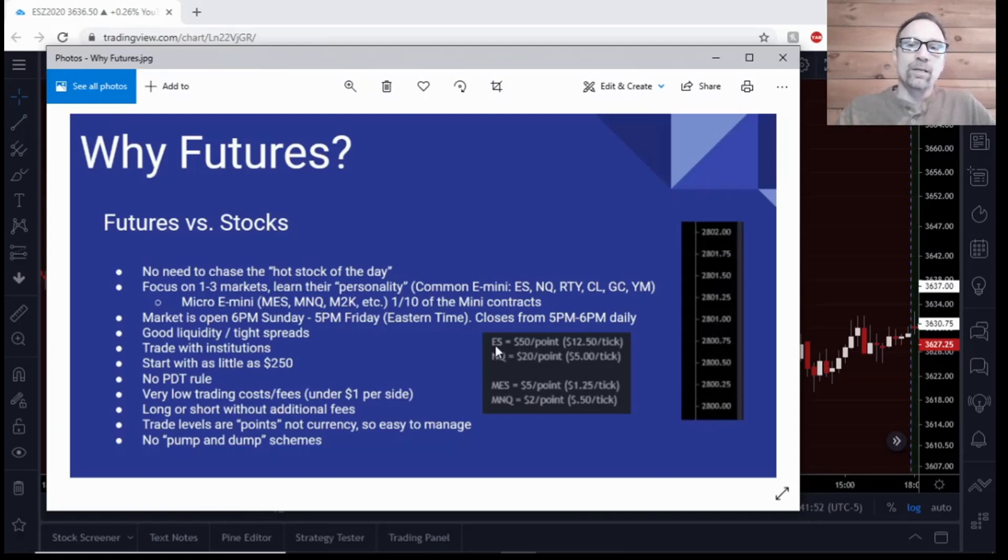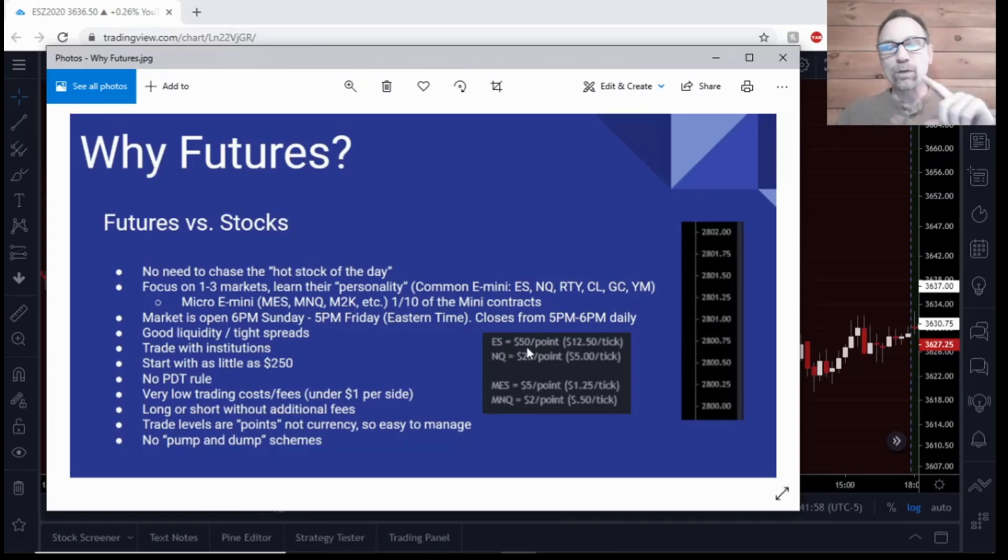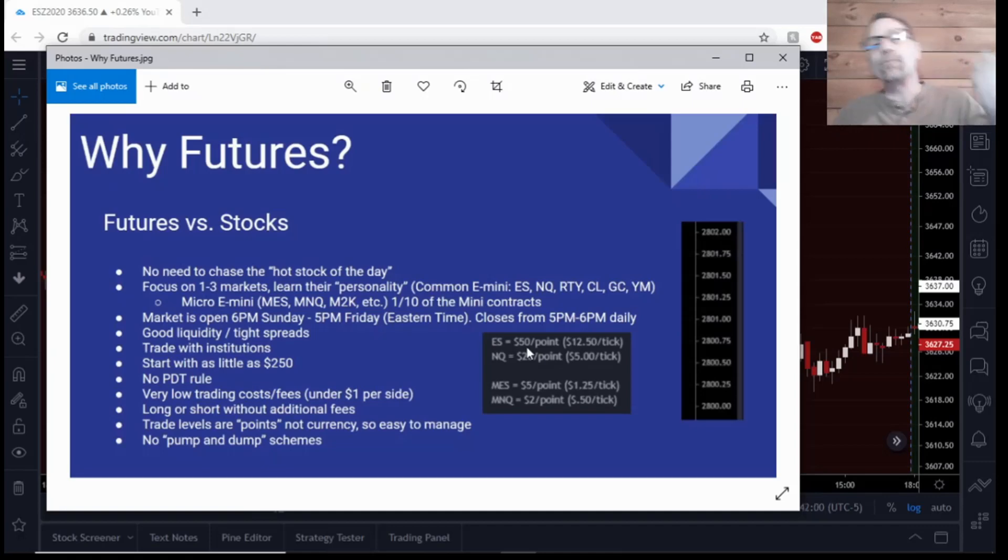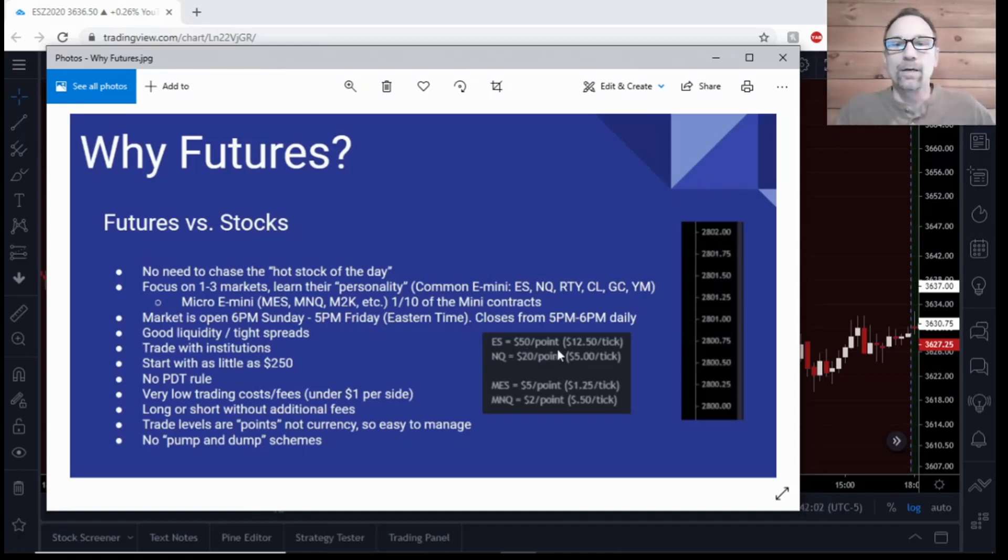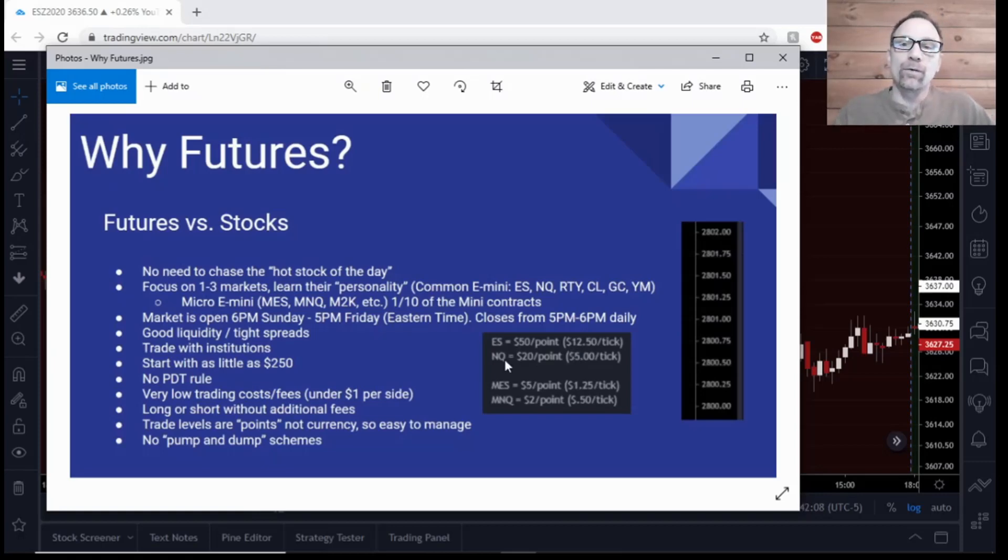The ES trades at $50 a point - that's how much you make or lose if it goes up a point and you're in with one contract. It's a $50 win, if it goes against you it's a $50 loss, so that would make each tick $12.50. This is US dollars. The NQ on the other hand is $20 per point.